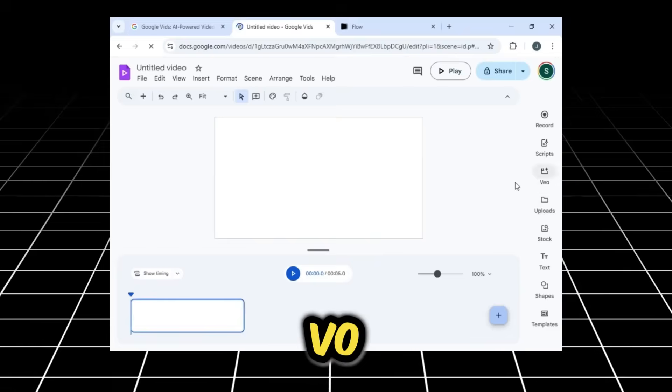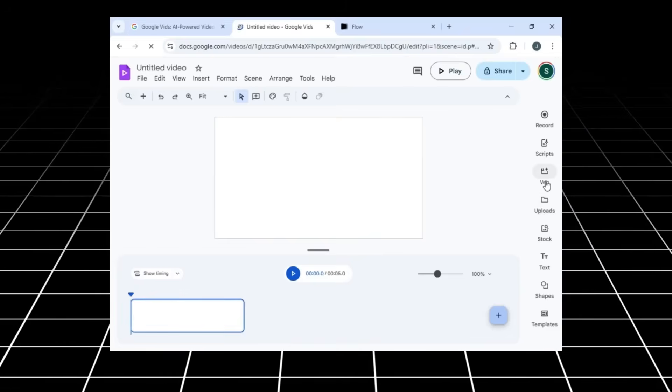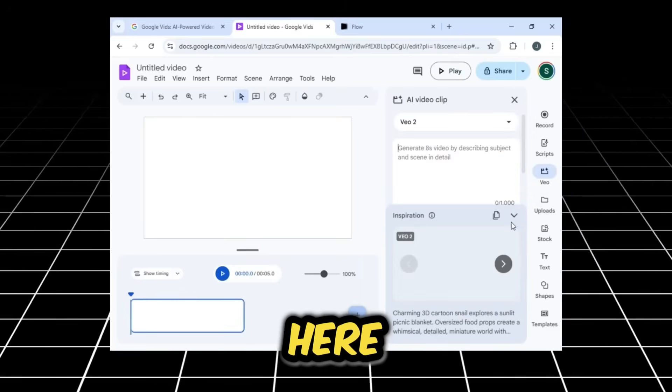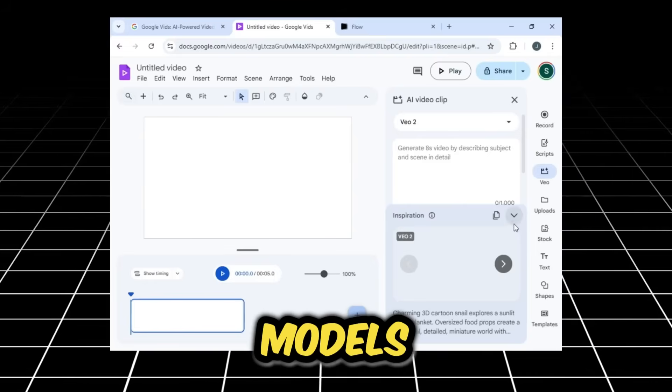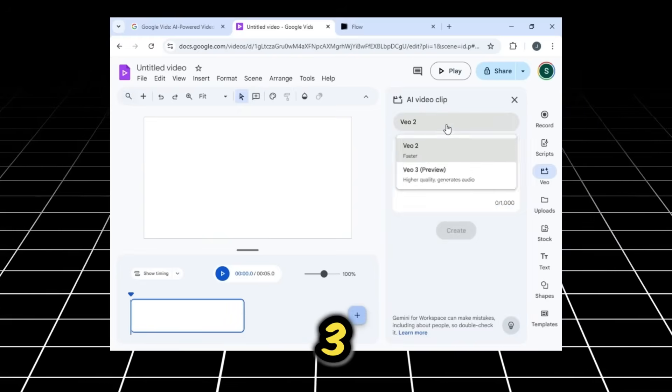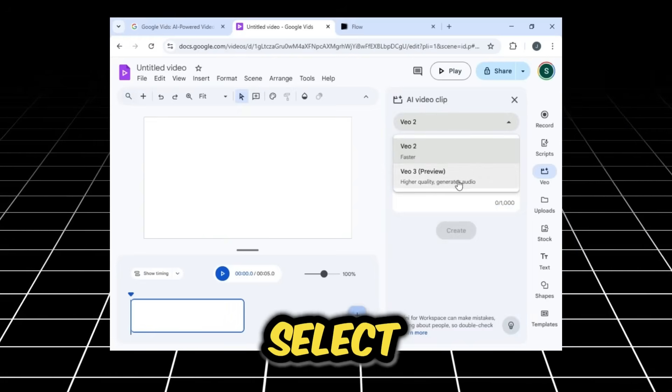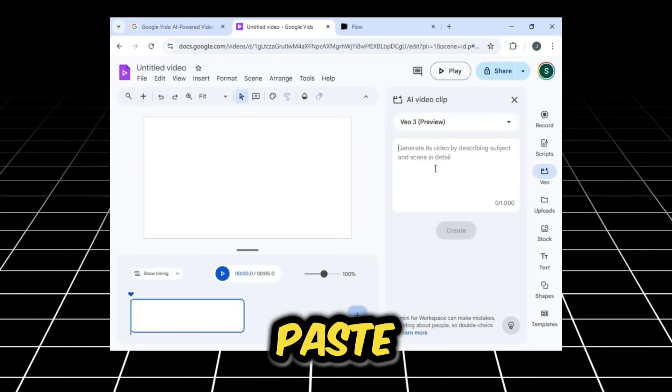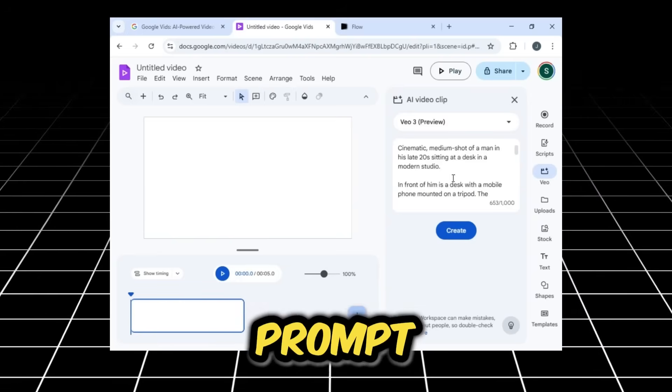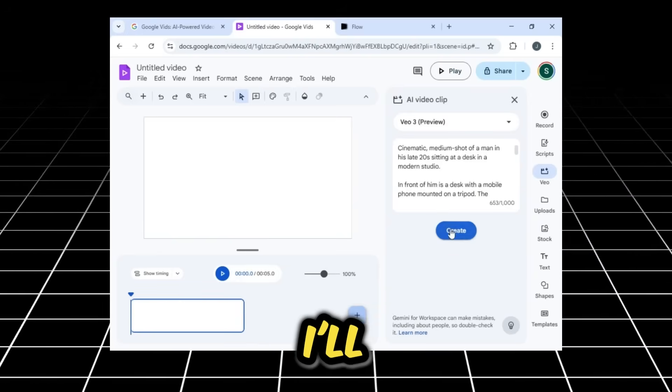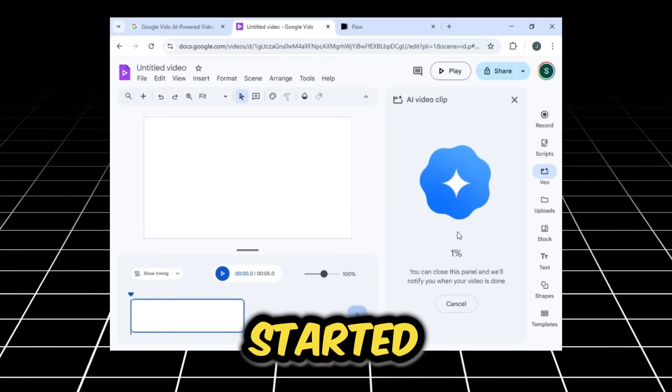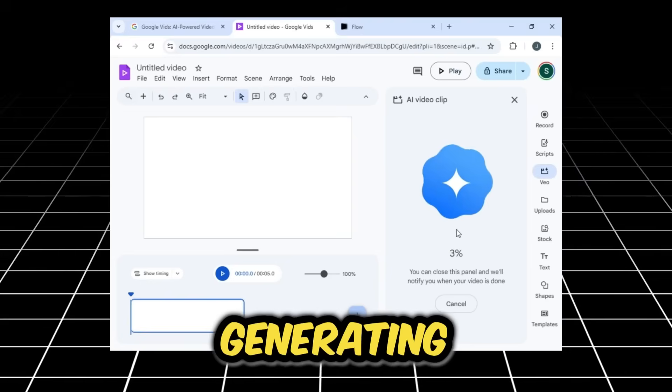Simply click on the VO option. You'll see Google VO here. There will be two models, Google VO 2 and 3. We'll select 3 and I'll paste a prompt here. Now that the prompt is pasted, I'll click Create, and it has started generating the video.